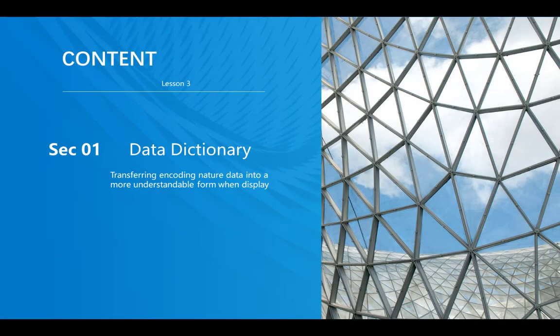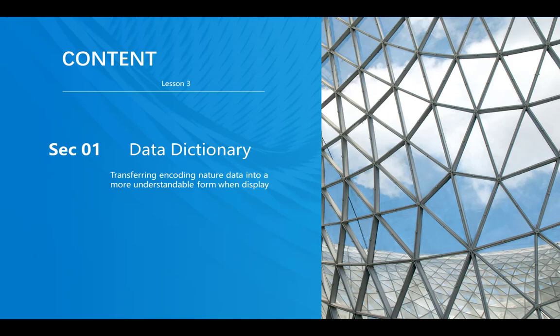Hello everyone, welcome to Firepower Tutorial Lesson 3 on Data Dictionary. The main idea of using Data Dictionary is to transform non-understandable data into an understandable form when displaying the report.